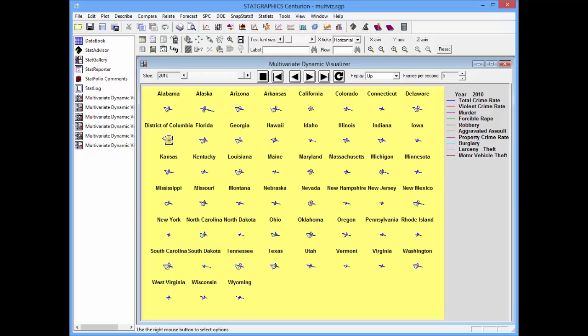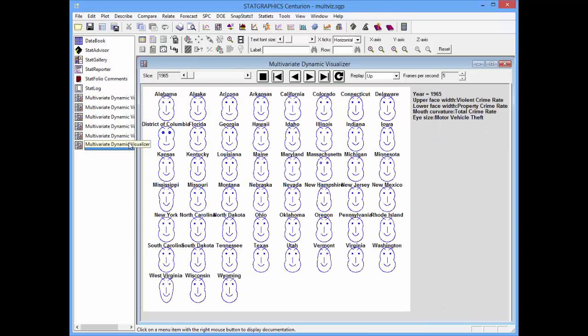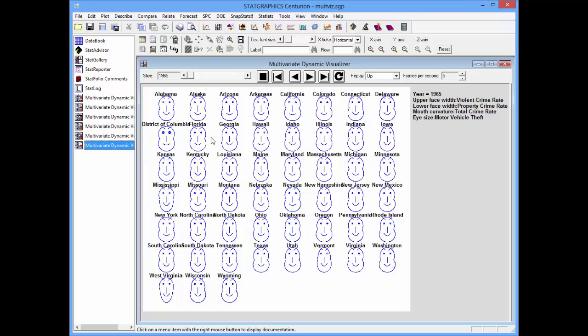The final format I want to show you is something called Chernoff faces. Chernoff faces are also glyphs, but they use a caricature of a face to illustrate different quantitative variables. For example, with the Chernoff face, you might use the curvature of the mouth to represent one variable, the length of the nose to represent another, the size of the eyes to represent another, and so forth.